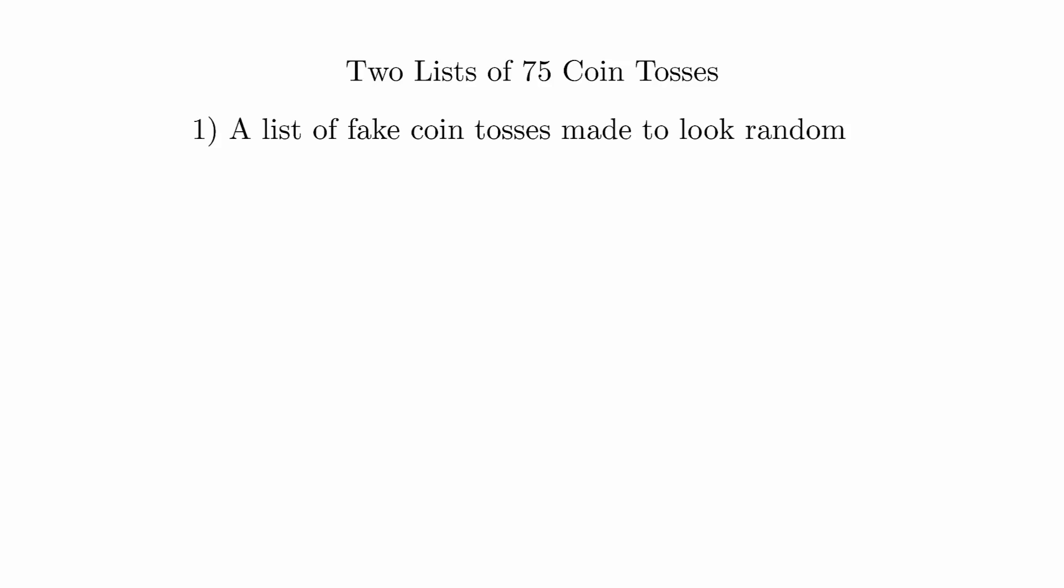In preparation for class, you're going to need to come up with two lists of 75 coin tosses. 75 is a large number, but it's important that we have enough data to really be able to look for patterns. For one list, you're going to make it up on your own, trying to do it in a way that looks random.